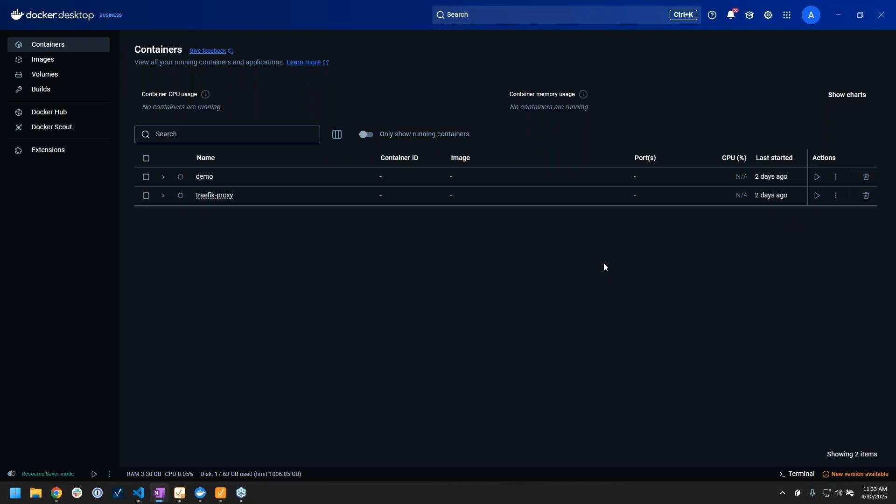Docker can be installed on just about any operating system. The specific version I'm using is Docker Desktop, which is an application for Windows, which is what I'm using on my host machine.